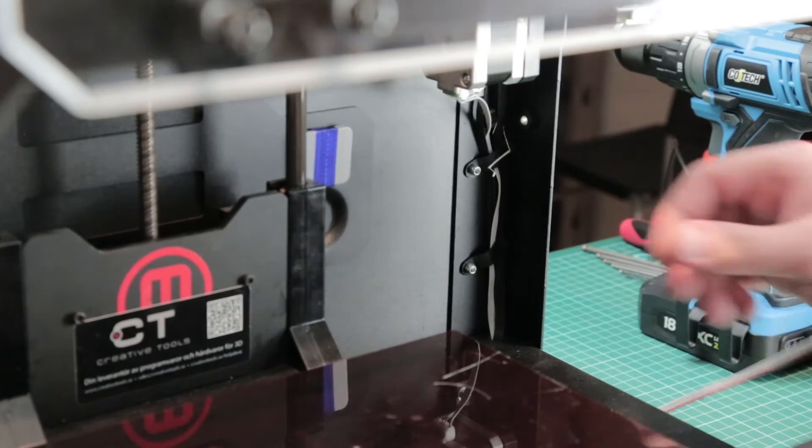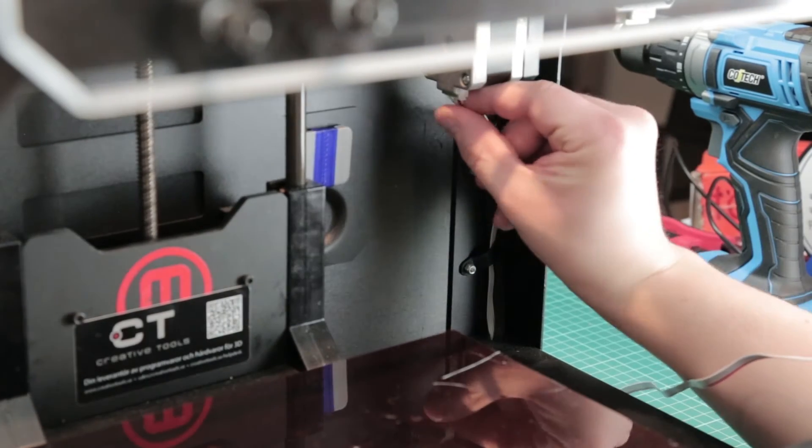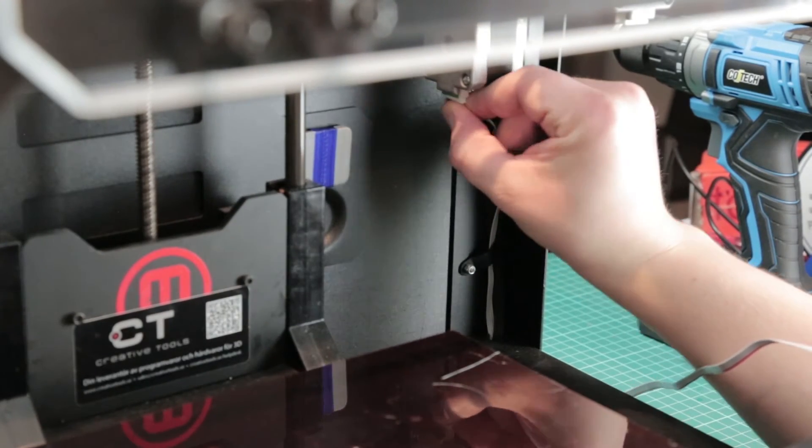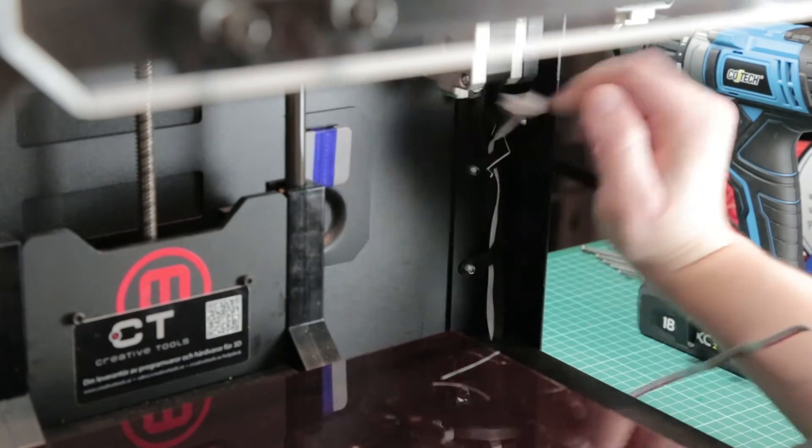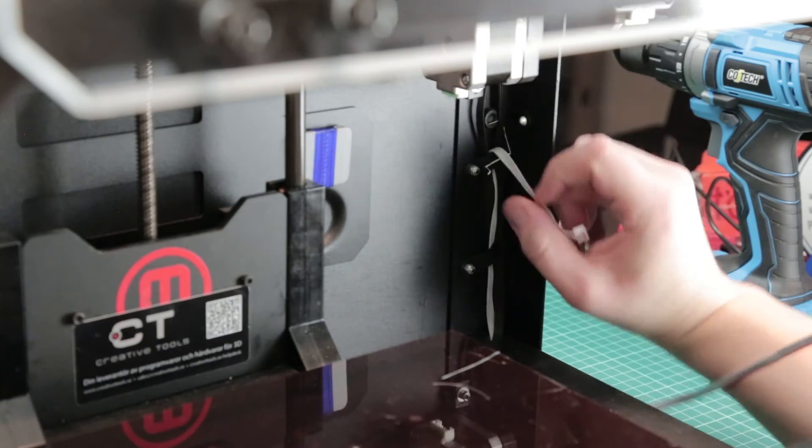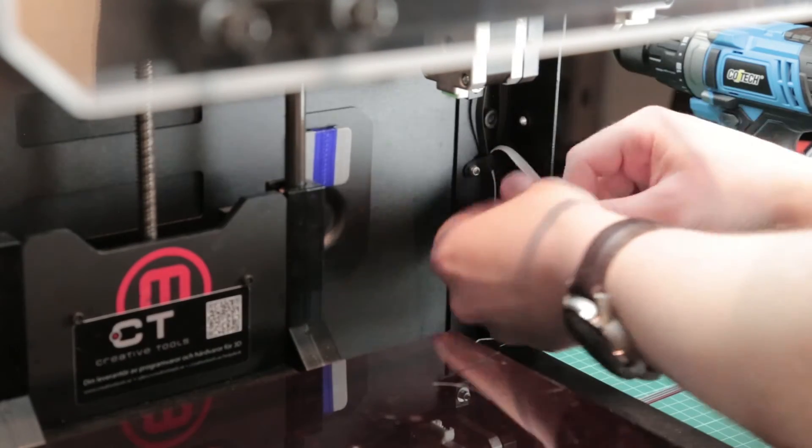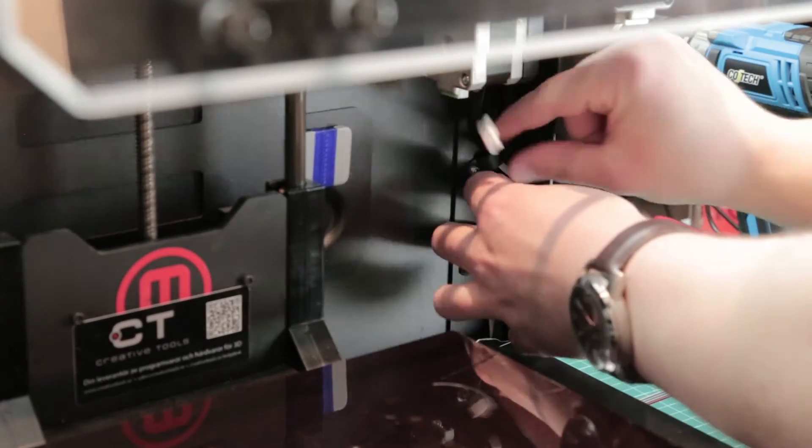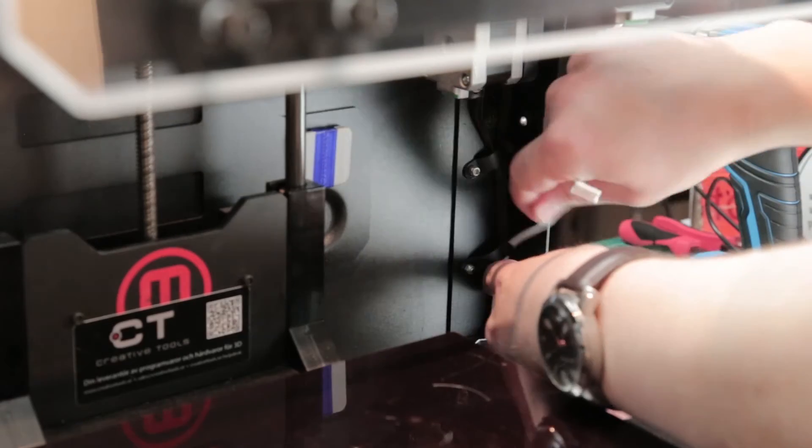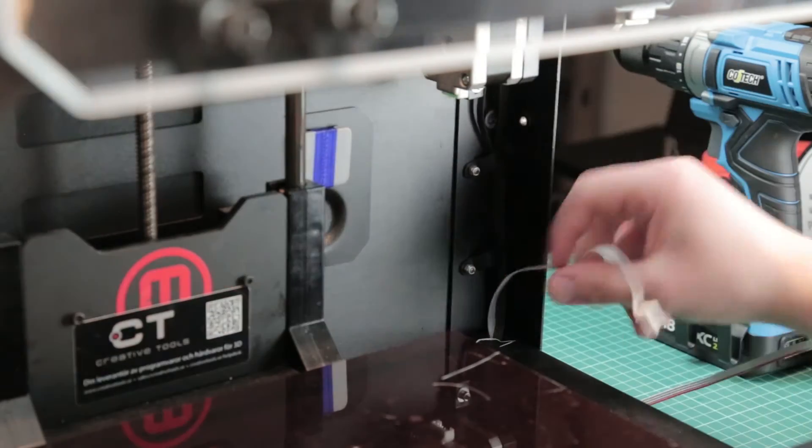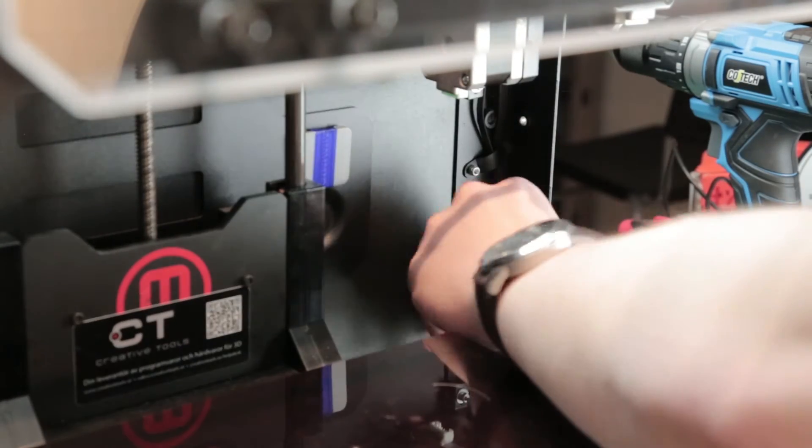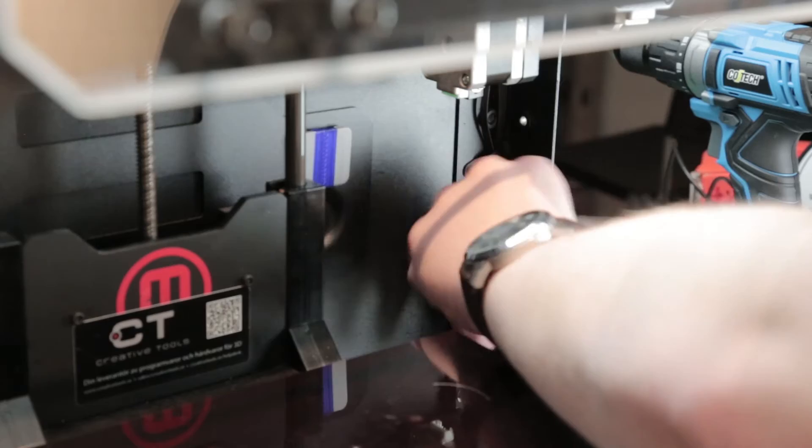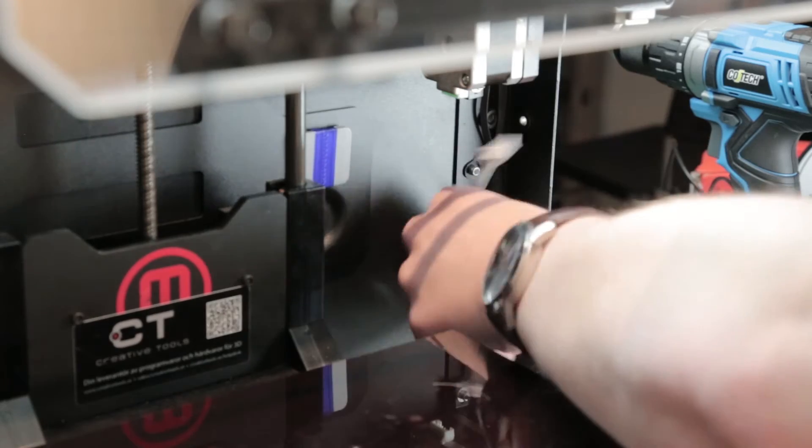Luckily enough those are just easy to more or less clip off. Now we have to do the same thing with the Y motor. We have those clips down here. You should be able to quite easily unclip that cable and now it's ready to be pulled down.